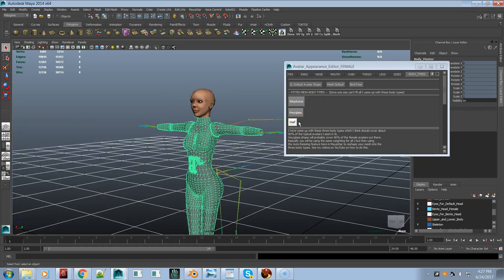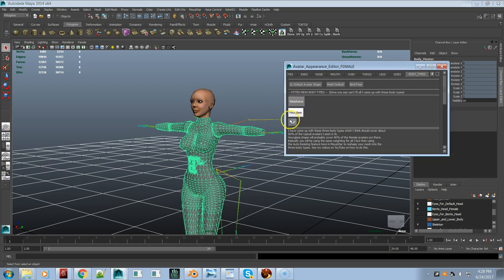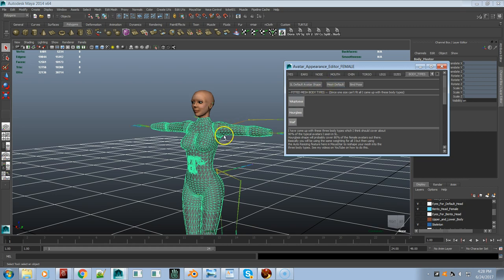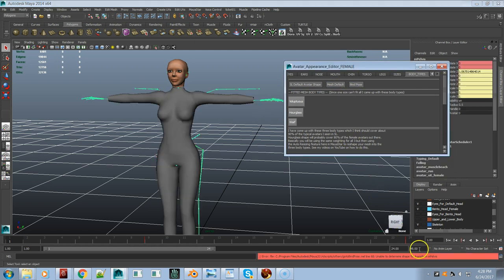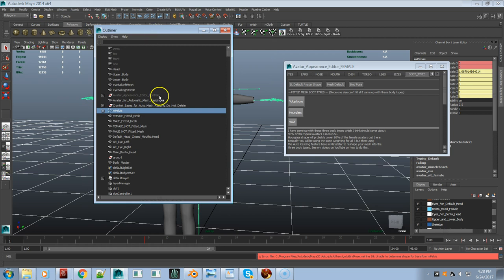There are a lot of girls in Second Life with a particular type of body — really big boobs, really big butt — so this fitted mesh would fit their type. The majority would be hourglass so that would fit most people, and waif is really thin. With these three fitted mesh versions for the default avatar — not the Maitreya body — you'd cover most body types. If I go to Mesh Default that should be the bind pose. There's the default shape in Second Life.